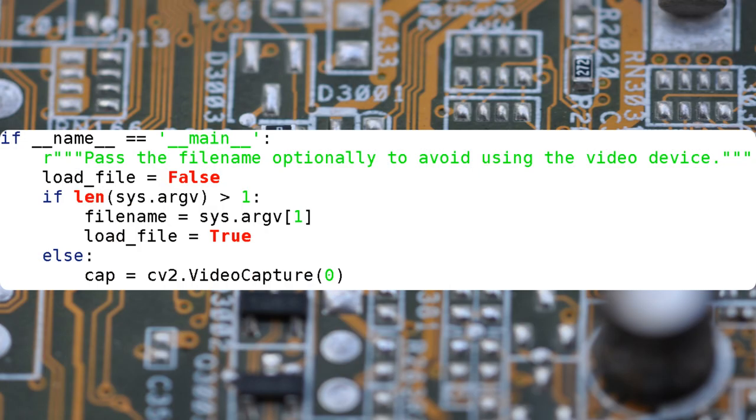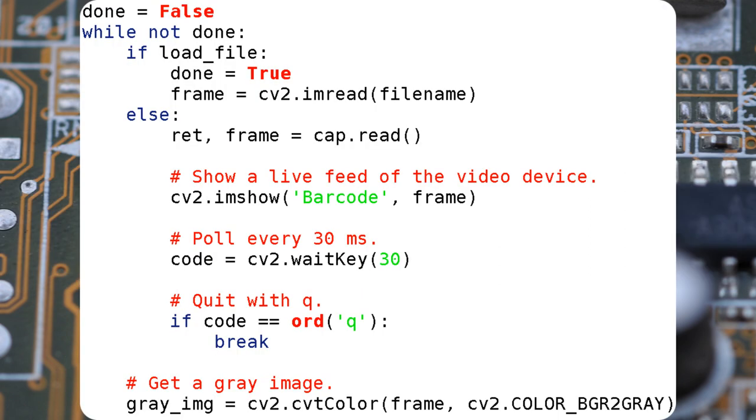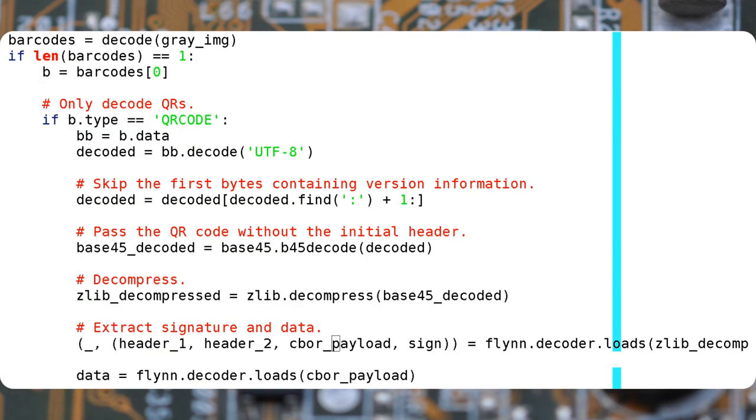Now, I'll show you my script. Firstly, the image is read either by a webcam or an image file and decoded to text by Z-bar. Once you skip the Health Certificate version preamble, you must decode the rest of the text which is in Base45.